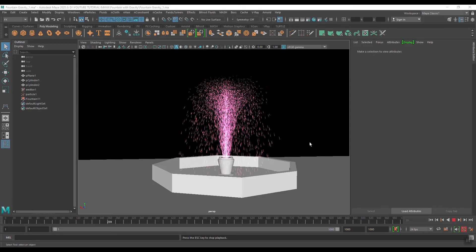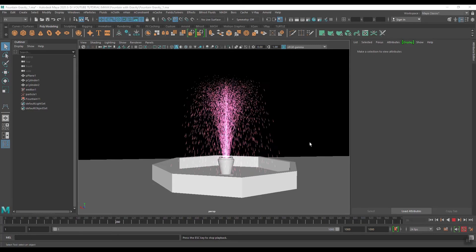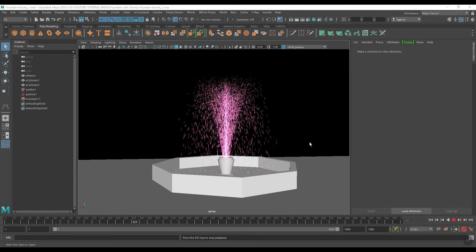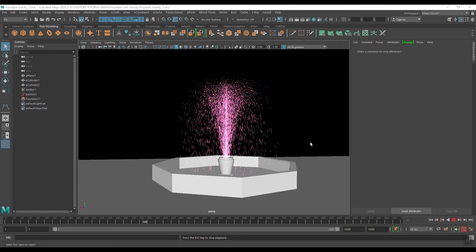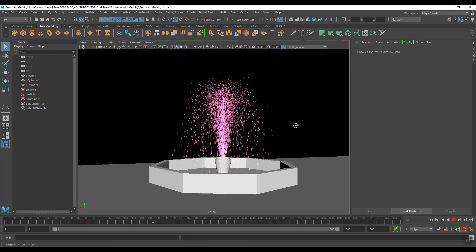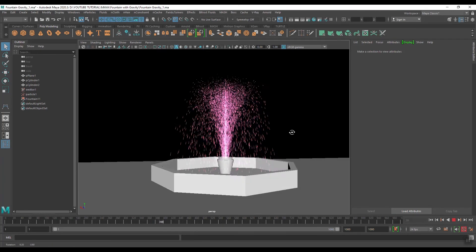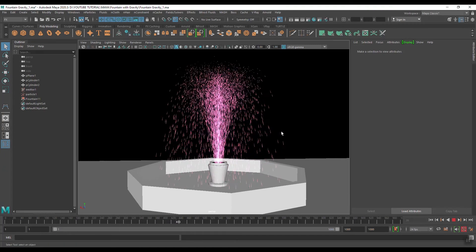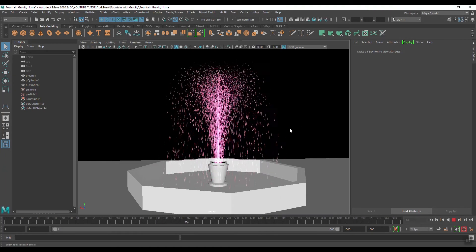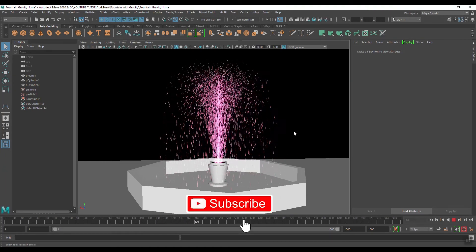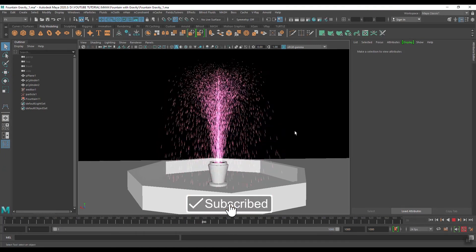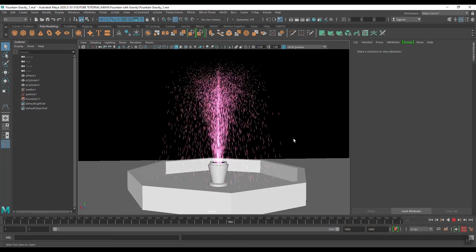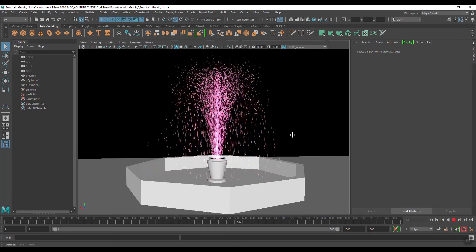Hello friends. In our previous tutorial we learned how to create a fountain with gravity. Now in this tutorial we will learn how to create a fountain with Newton.